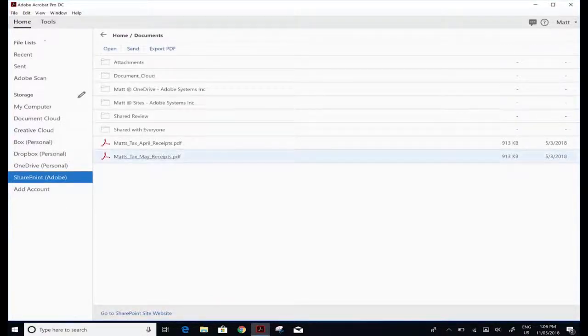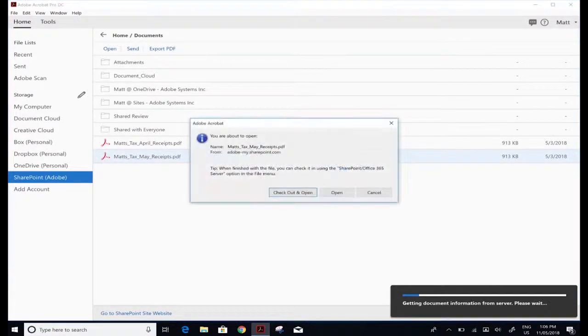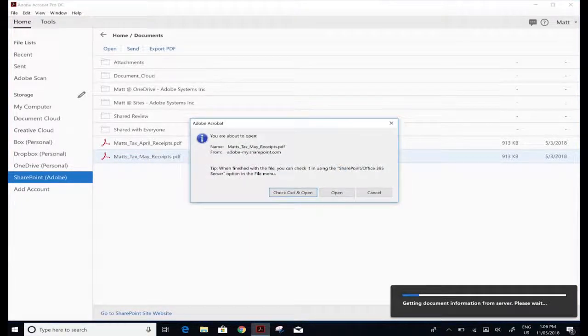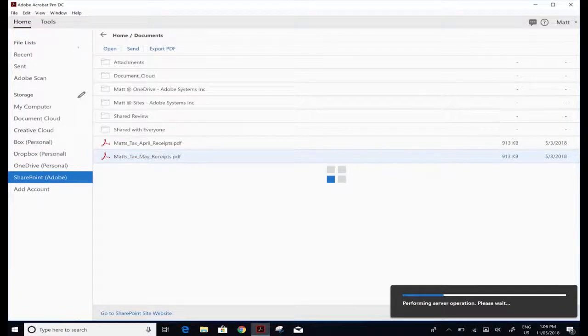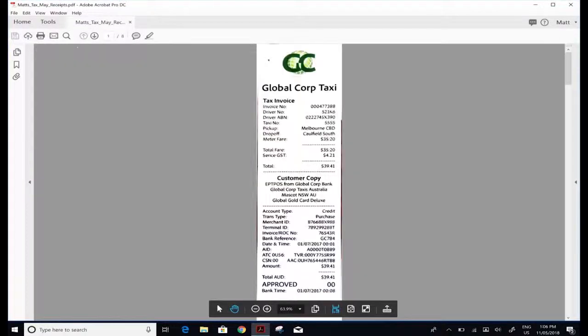I'm going to go into SharePoint and open up my May receipts. You can check the file out if you're working in a team, but it's usually just for me. I'm going to open the file up straight into Acrobat from SharePoint.